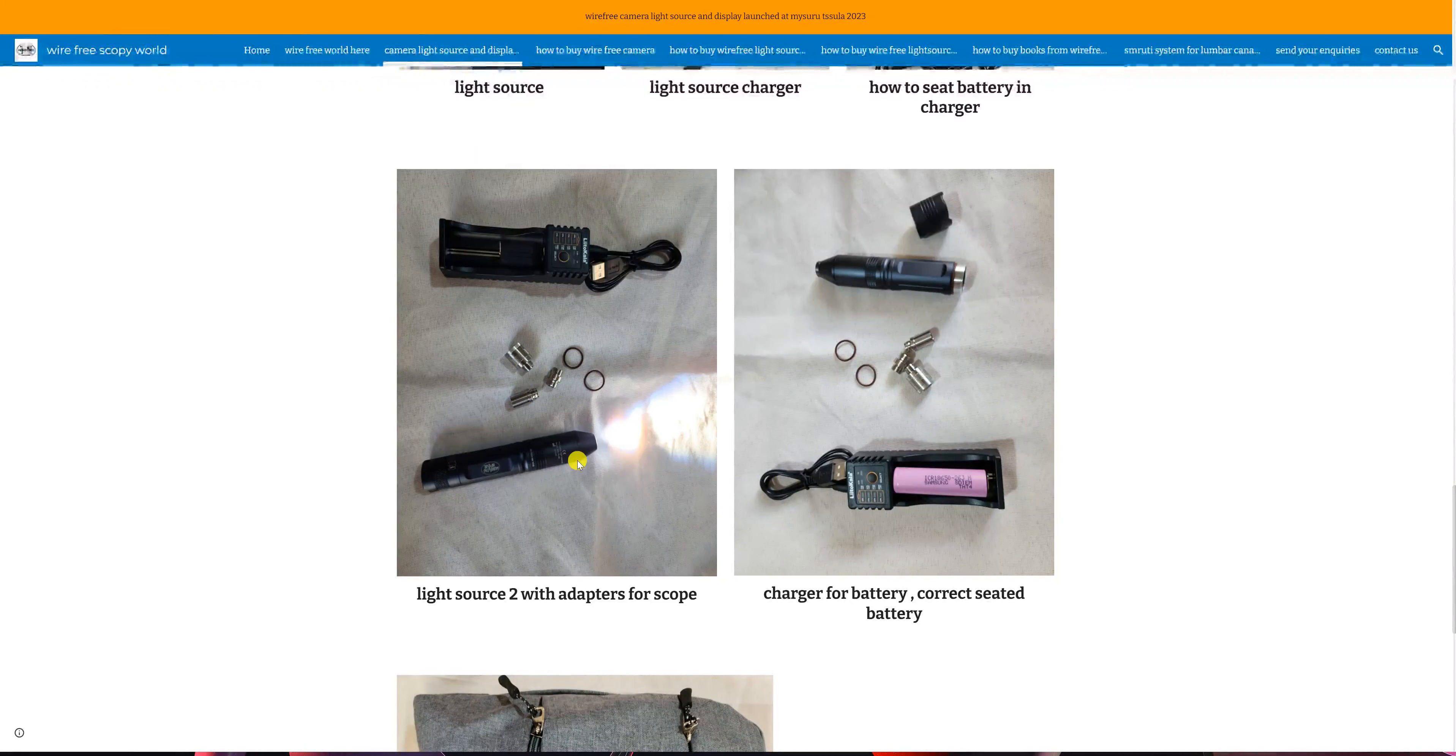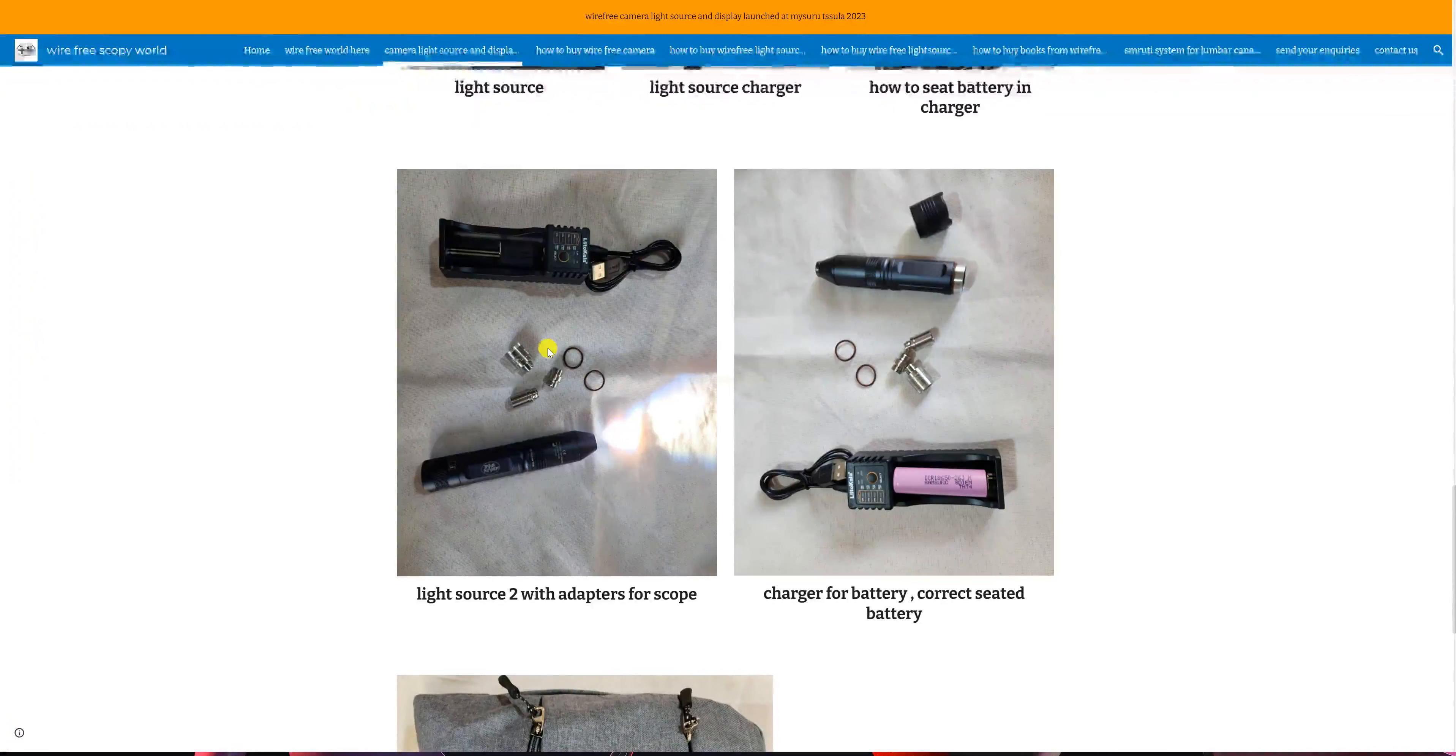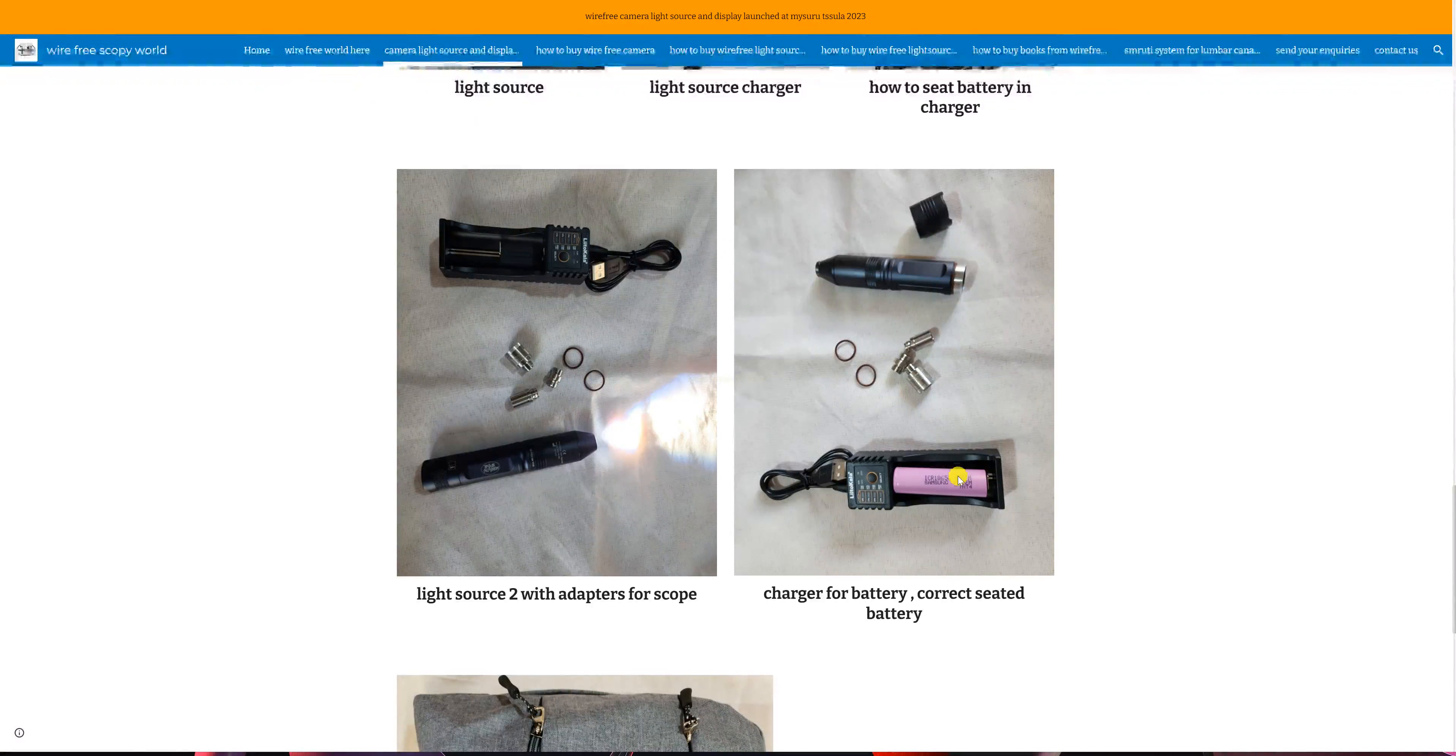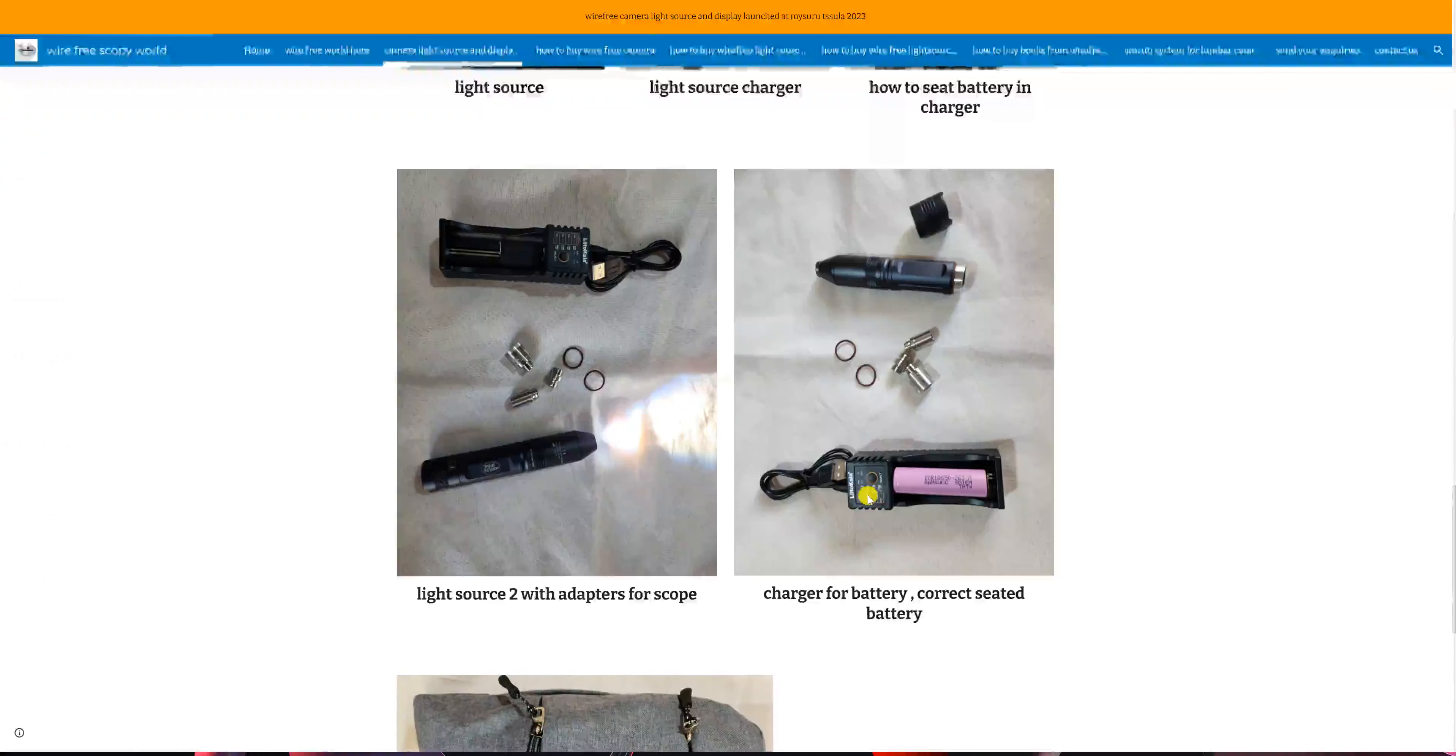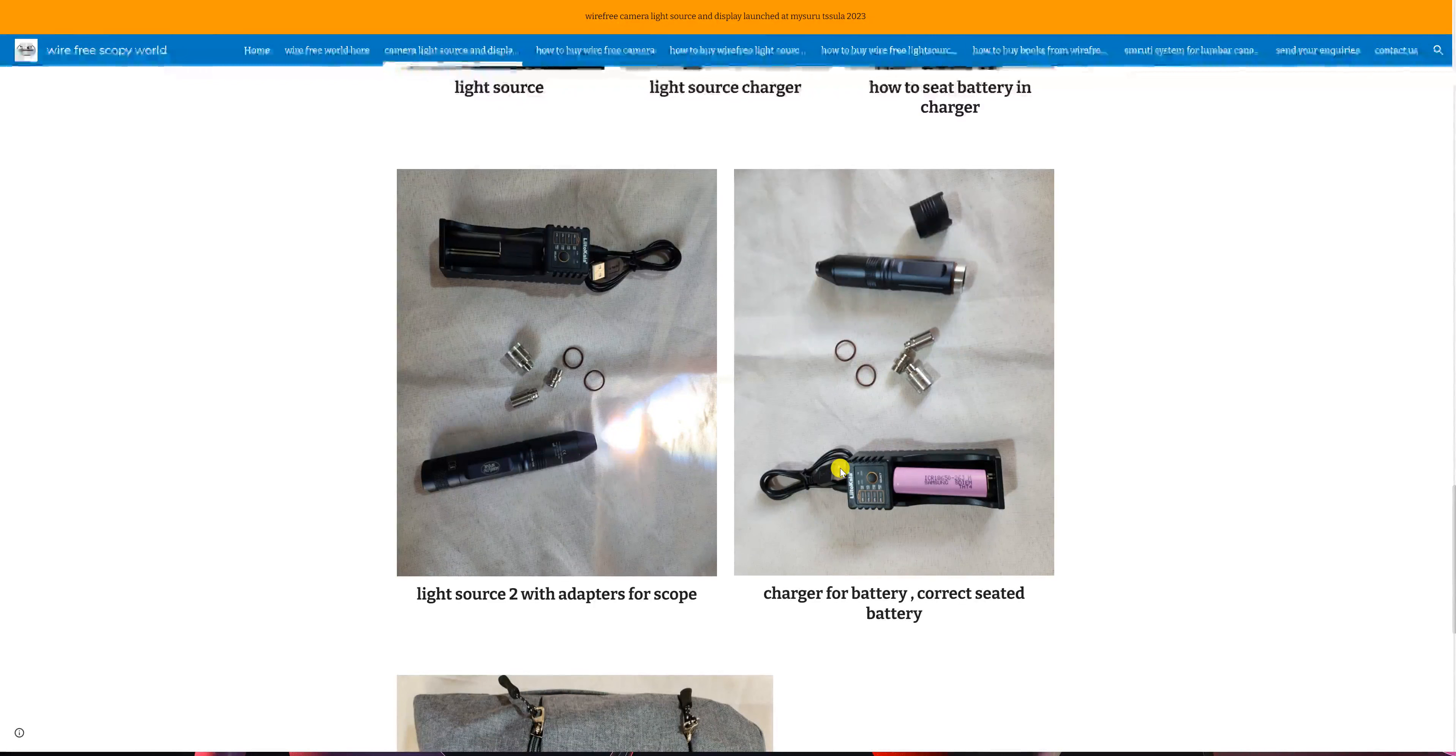The adapters go between the light source and the scope, that is the light port of the scope. This is the charger for the battery, and you can see this is the way we put the battery and it will show how much battery is remaining. This USB port goes in the charging.